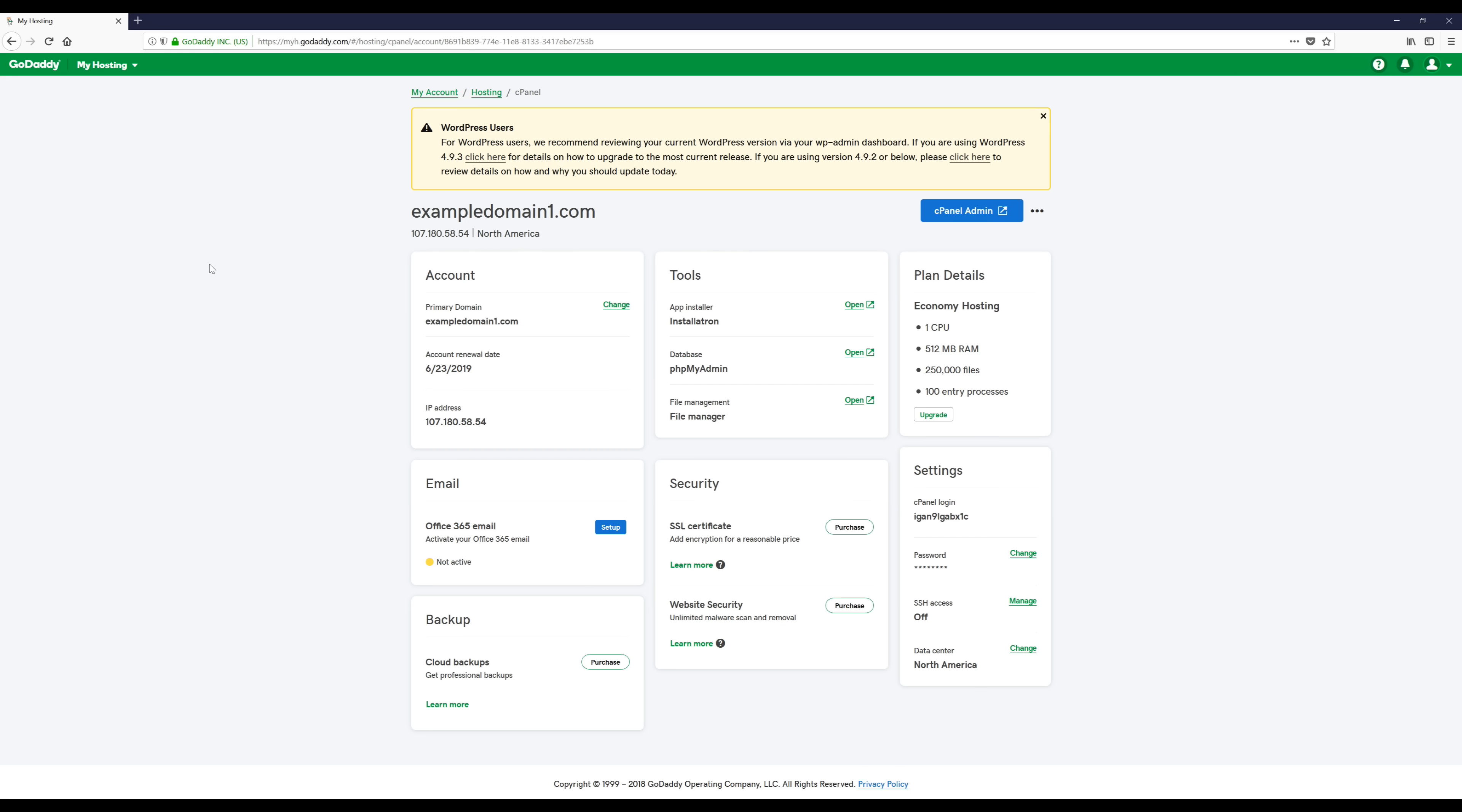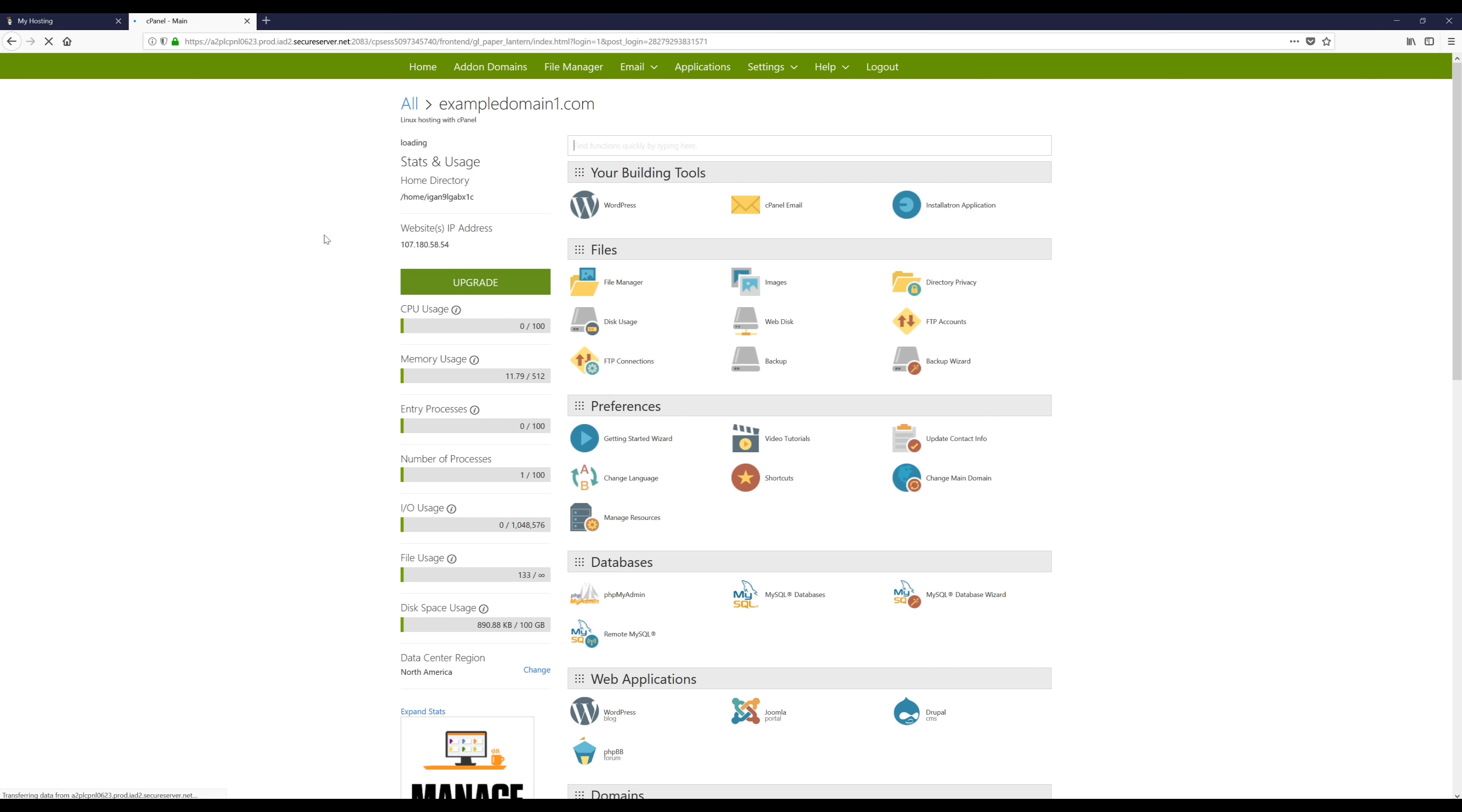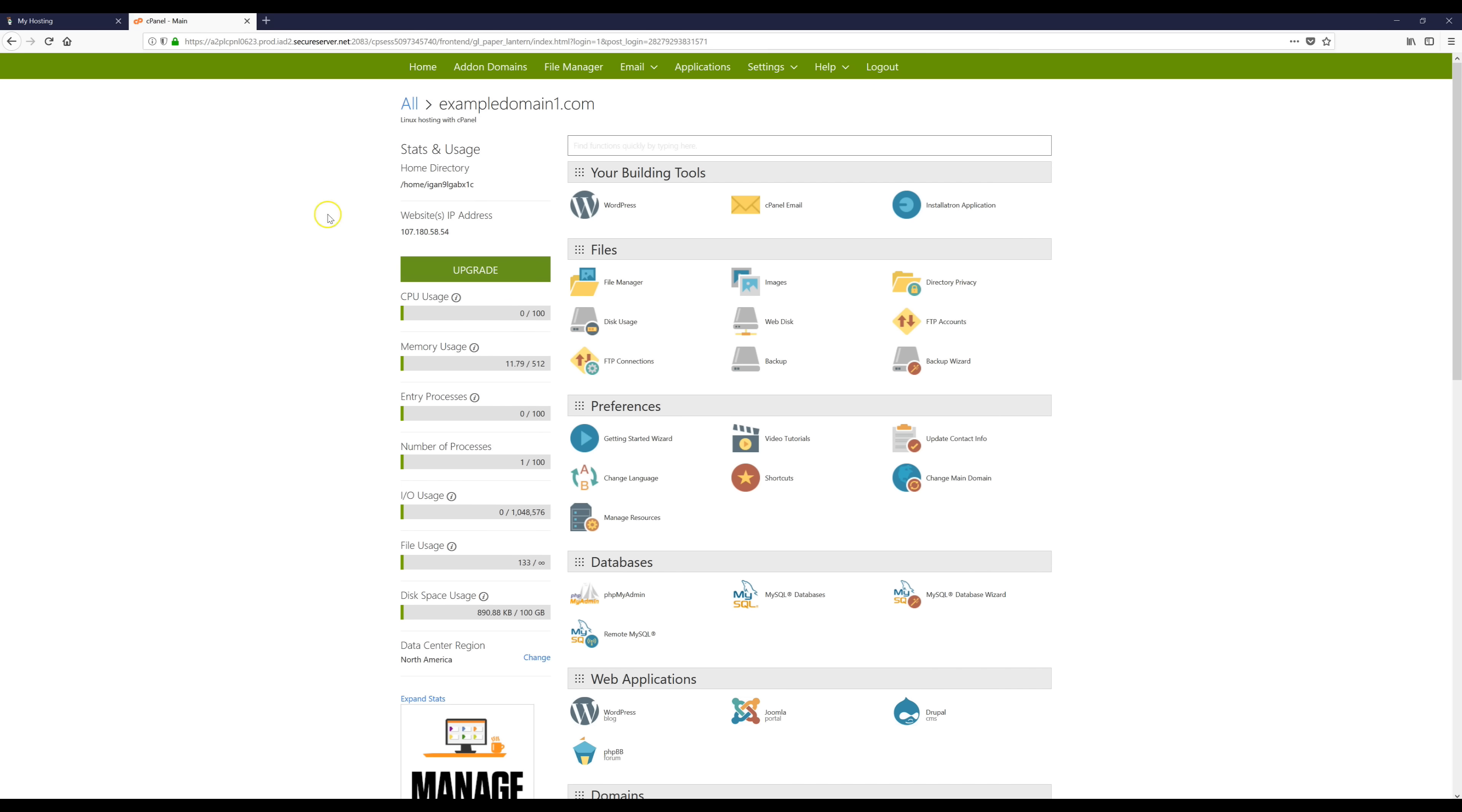The next thing we're going to do is log into our WordPress account. So we're going to come over here to cPanel Admin and click this button. Then we're going to come over here to your building tools and we're going to click WordPress.